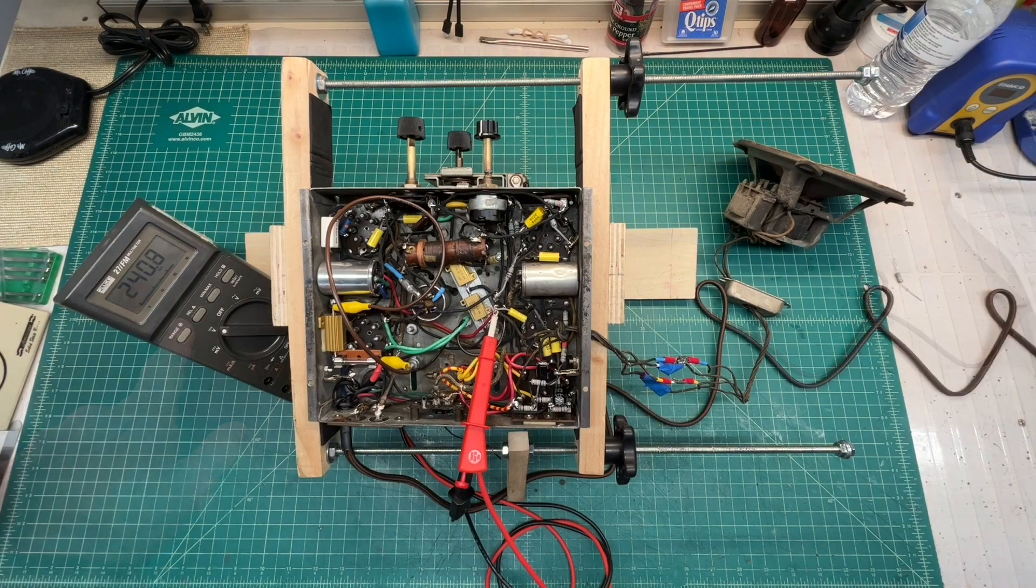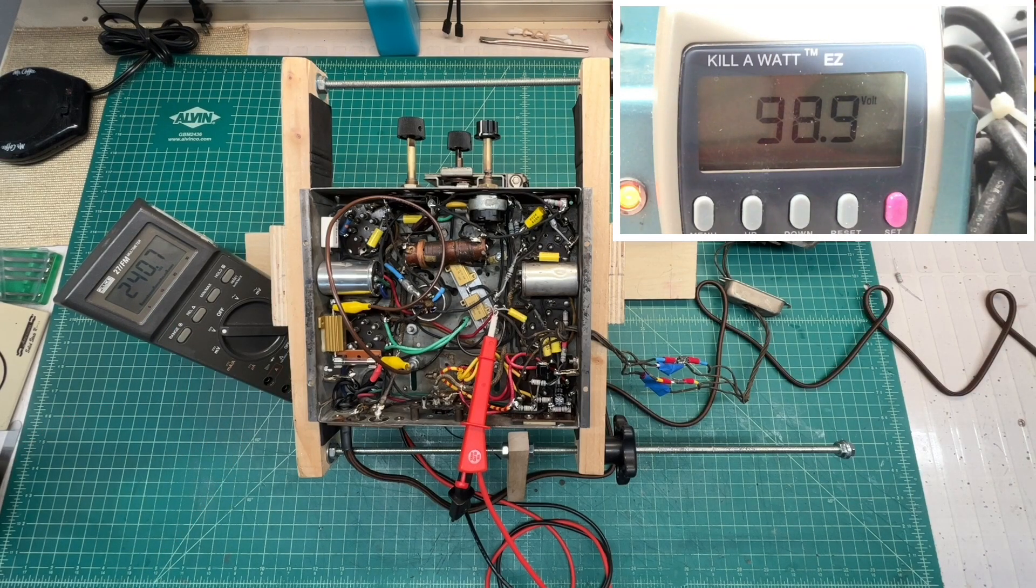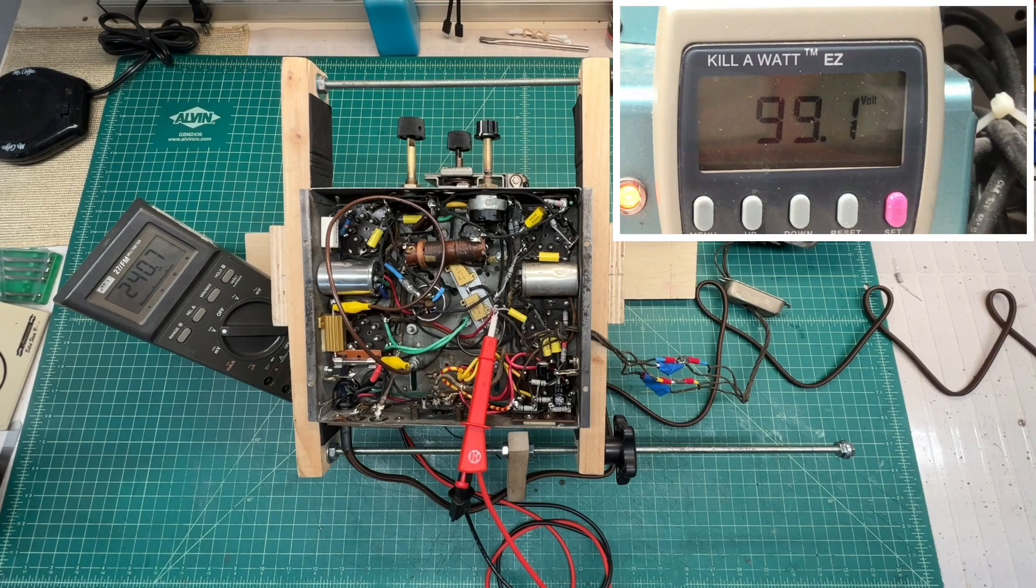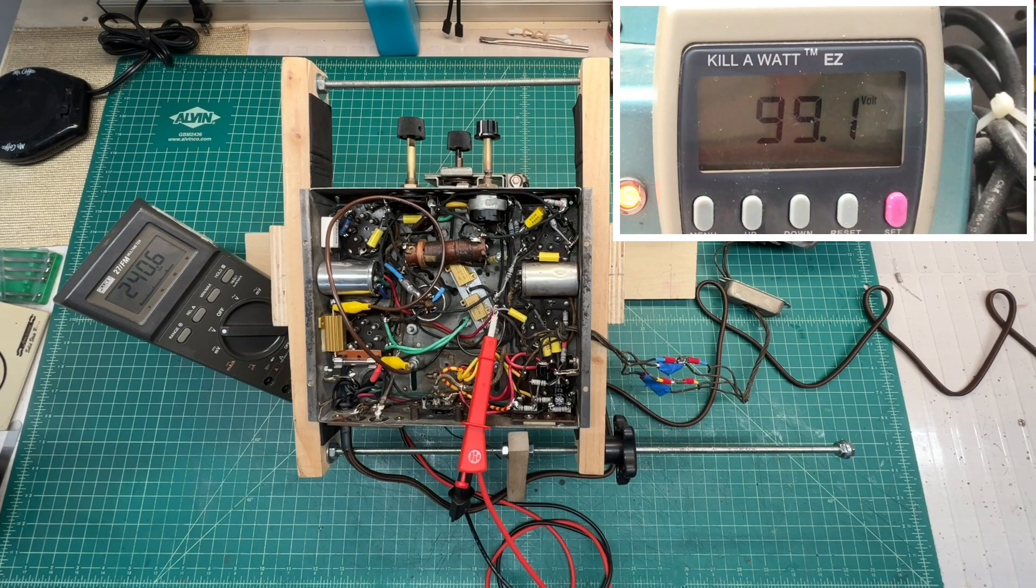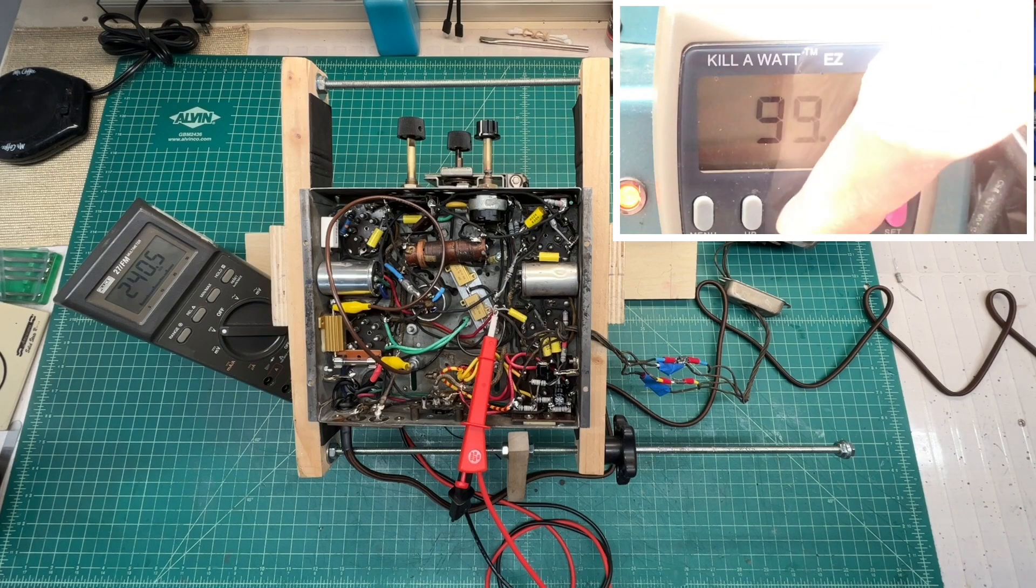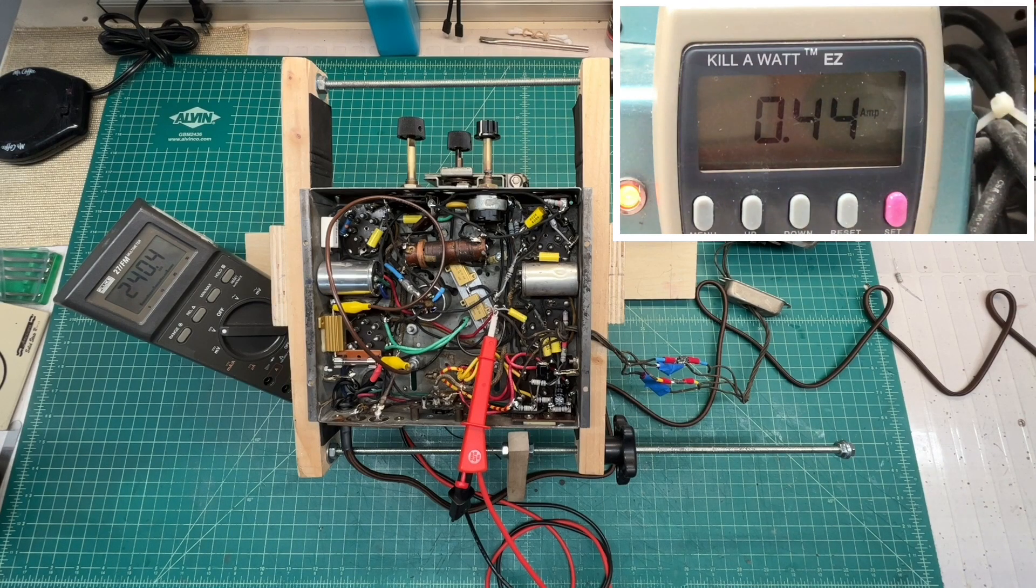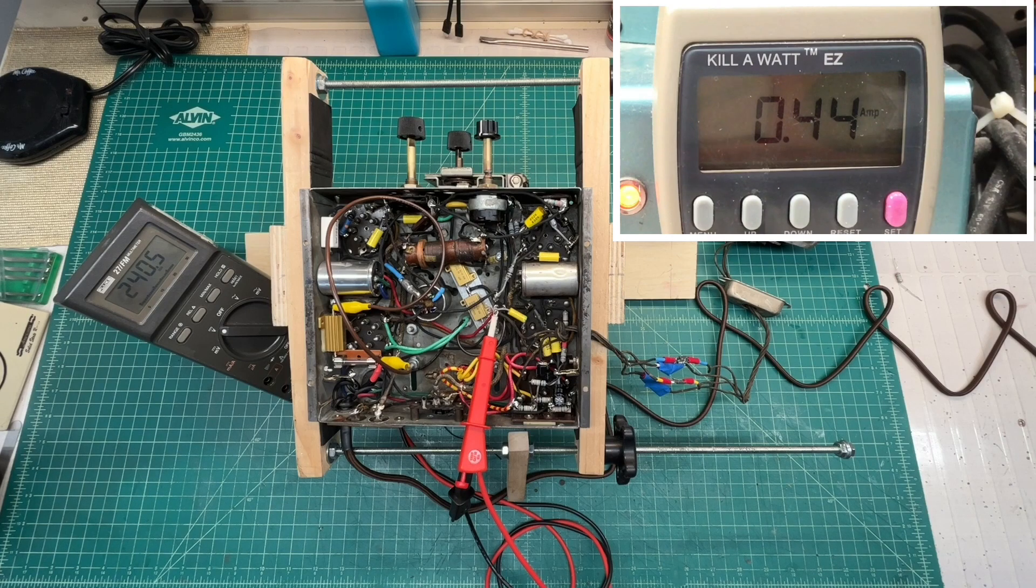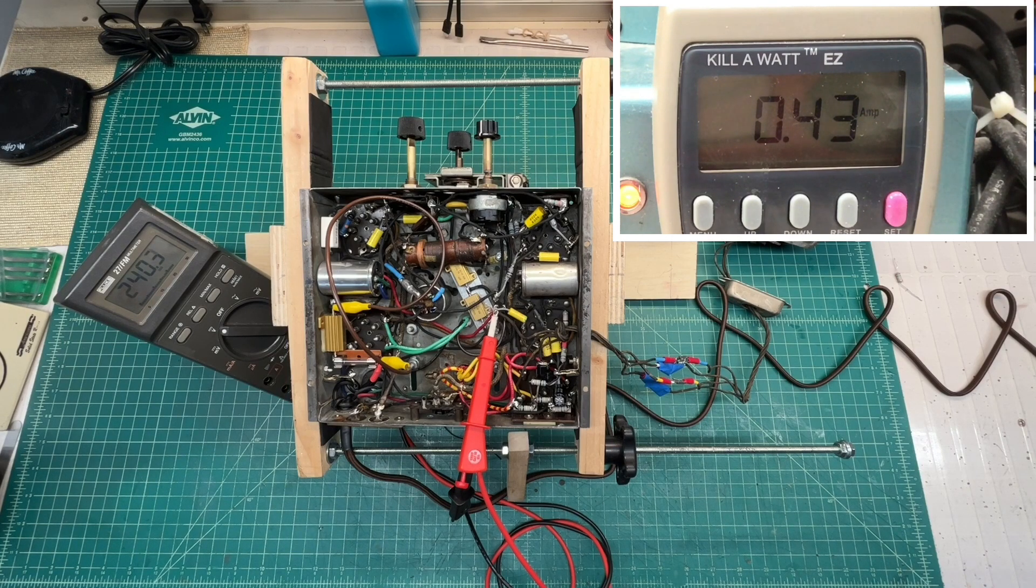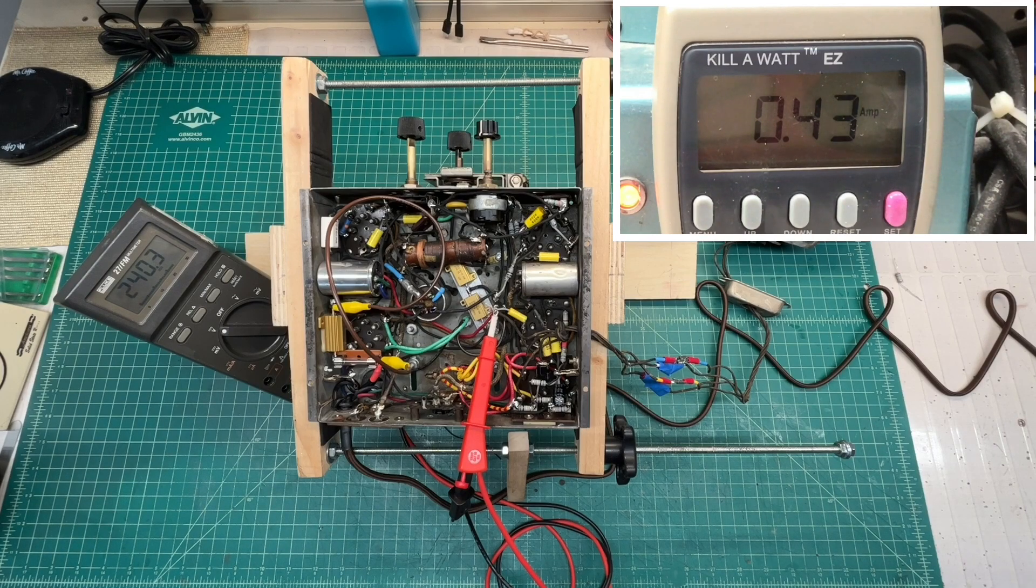I think we're good there, and you can see we're about 98.9 on the kilowatt meter, and about 0.44 amps of current. So we'll use those numbers for the calculation for the line dropping power resistor.